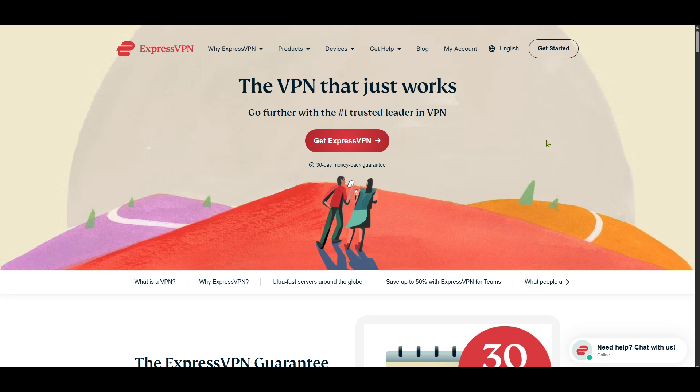First, you'll want to open your web browser and head over to the ExpressVPN website. This is your starting point for everything VPN-related, so be sure you have the correct site for your download and setup.